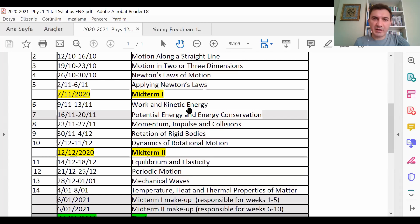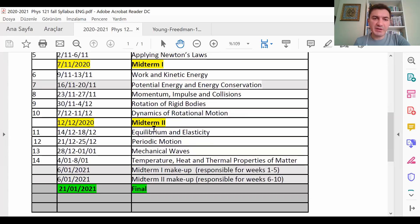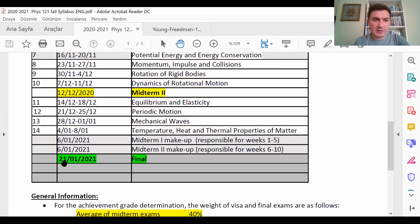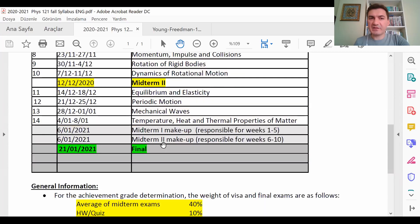After Midterm 1 — for Midterm 2 — the chapters are: Work and Kinetic Energy; Potential Energy and Energy Conservation; Momentum, Impulse and Collision; Rotation of Rigid Bodies; and Dynamics of Rotational Motion. After the midterms we cover Equilibrium and Elasticity, Periodic Motion, Mechanical Waves, Standing Waves, Temperature, Heat, and Thermal Properties of Matter, and that finishes the semester. The final exam covers all chapters.